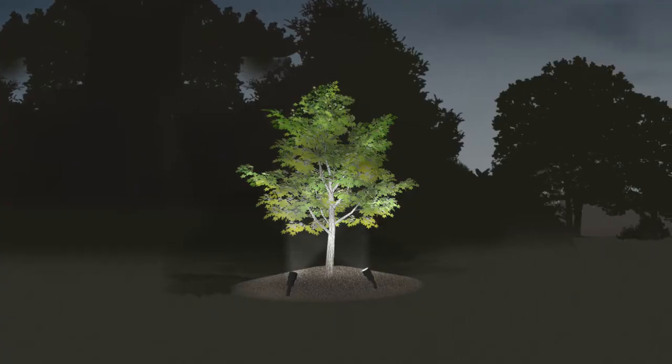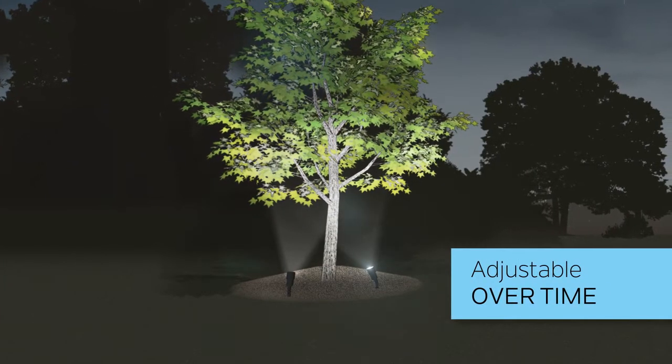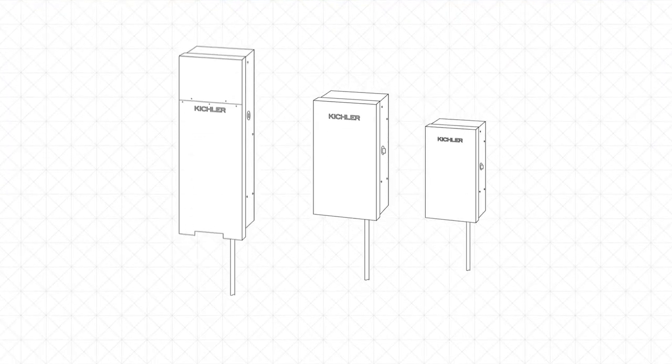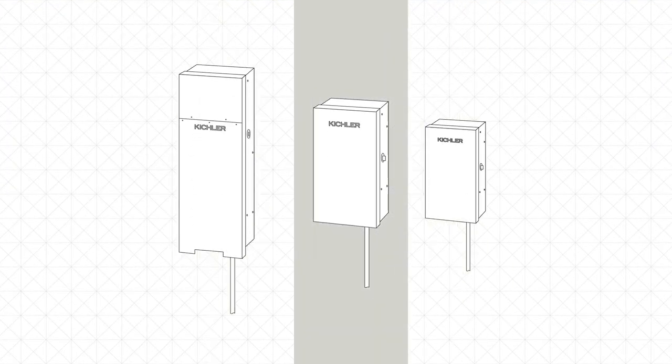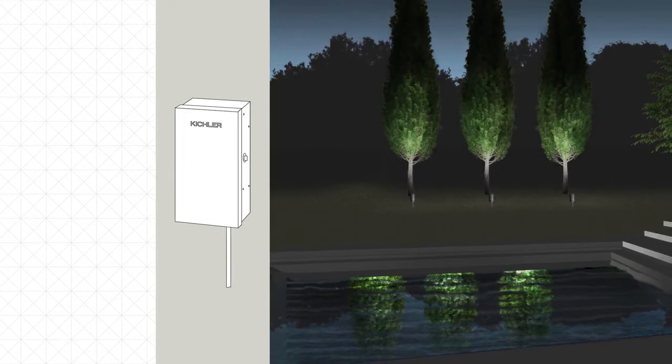Plus, VLO fixtures can adjust to a landscape's needs over time. Just size your transformer based on the highest volt ampere you expect to use and you're ready for anything.